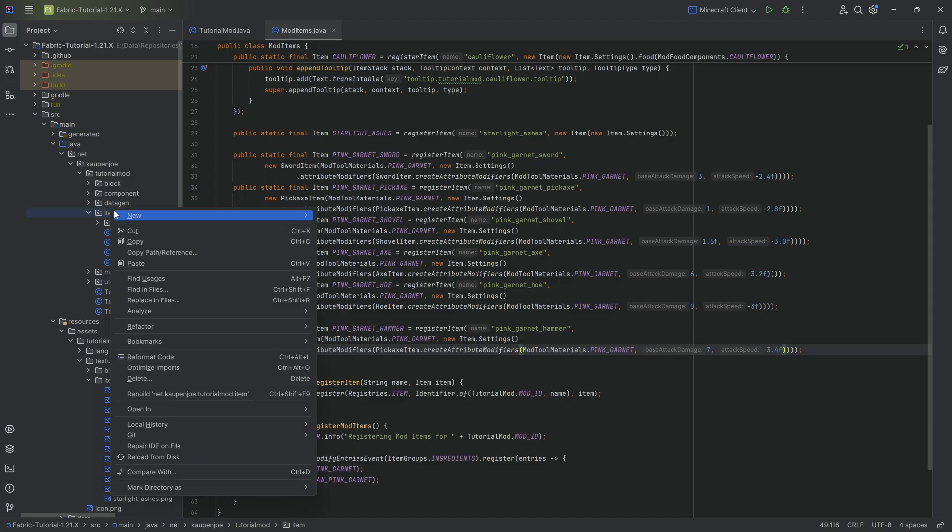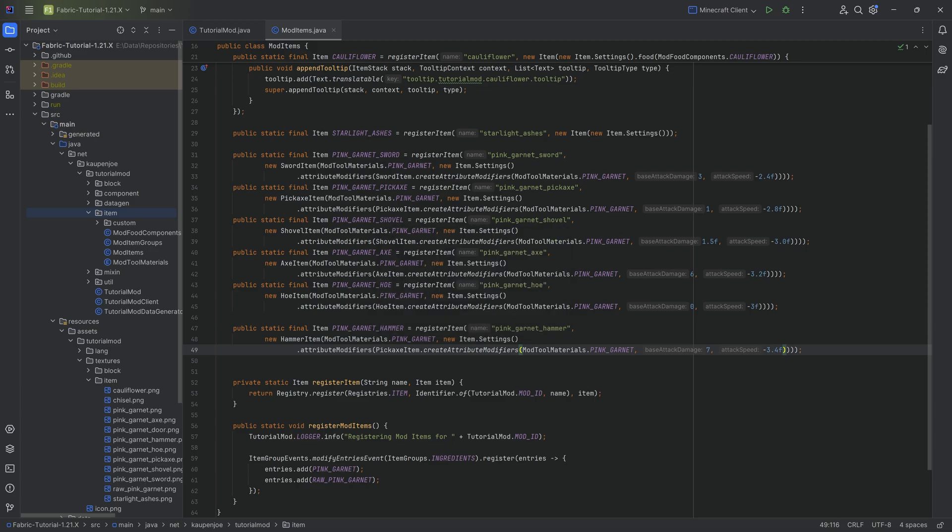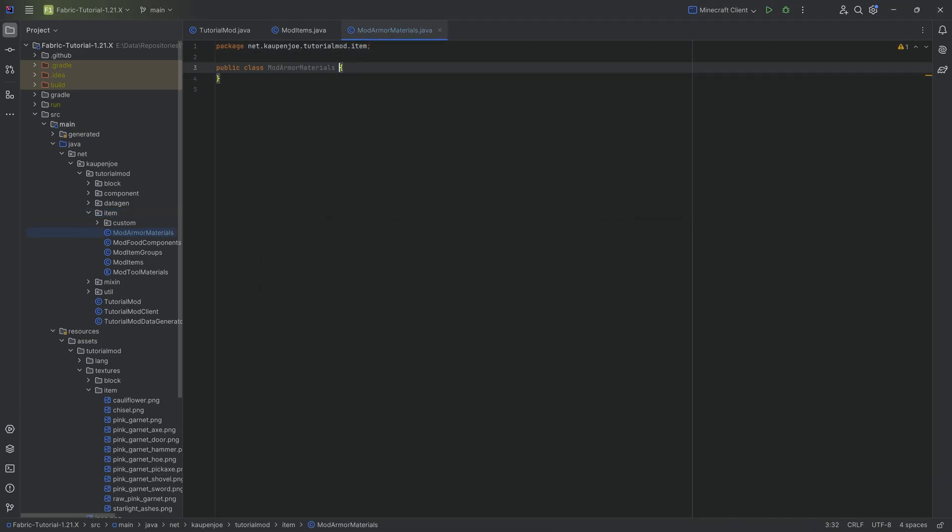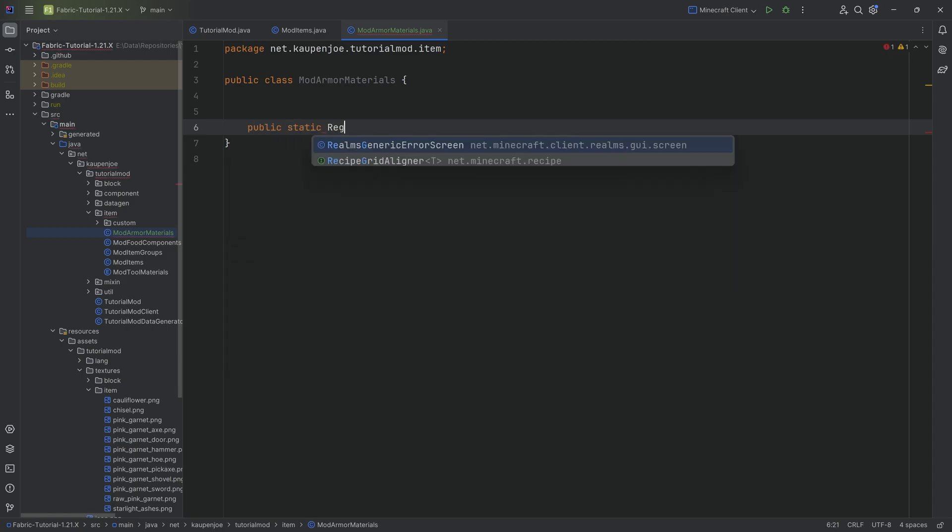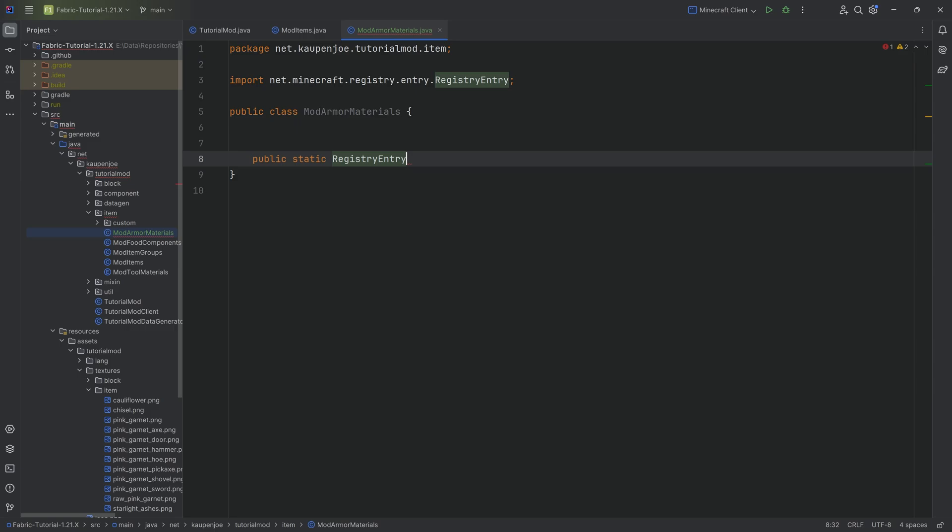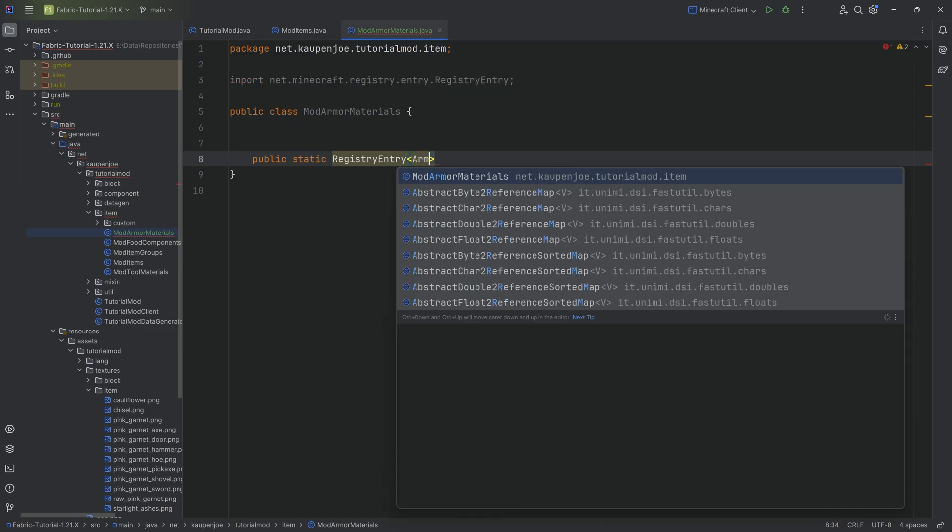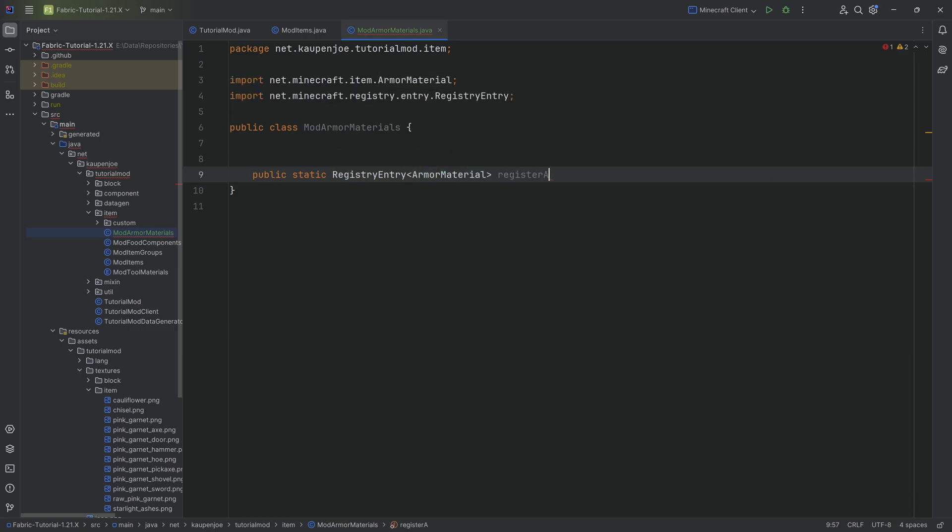In our item package we're going to right click new Java class, put the mod armor materials class. This is going to look not too bad. First of all, we'll need a helper method for this and that's a public static and this is going to return a registry entry of type armor material and we're going to call this the register armor material. That's just going to help us a little bit.